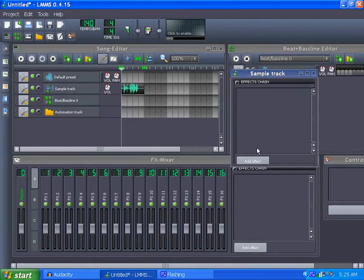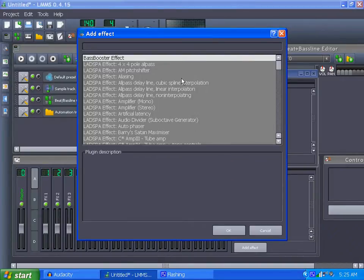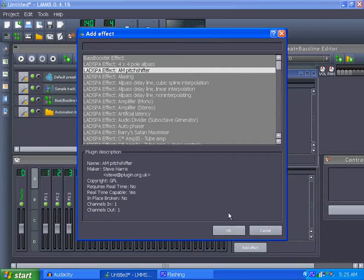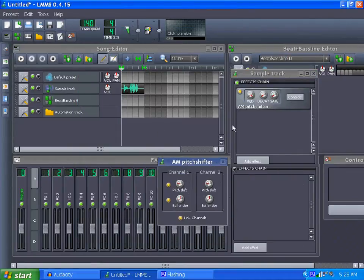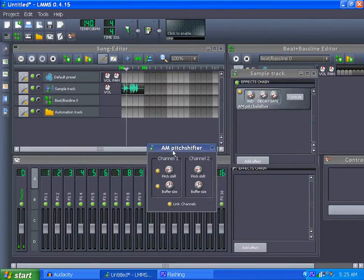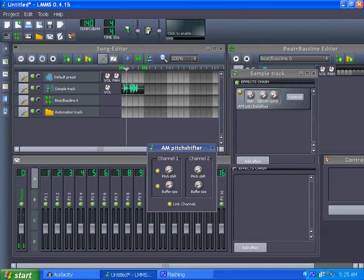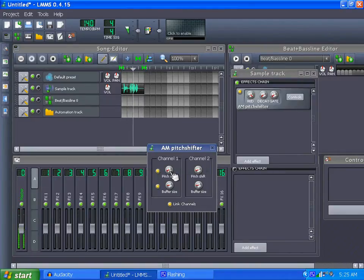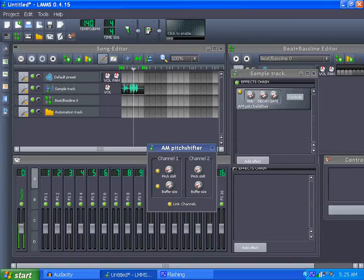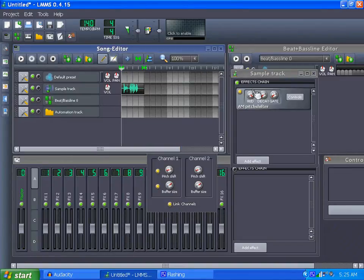So this is what we need. The first effect we'll use is the Amplitude Modulation Pitch Shifter. Let's play with that. As you can hear, it's strange — you can play with the pitch shift and the buffer. That's the Amplitude Modulation Pitch Shifter.